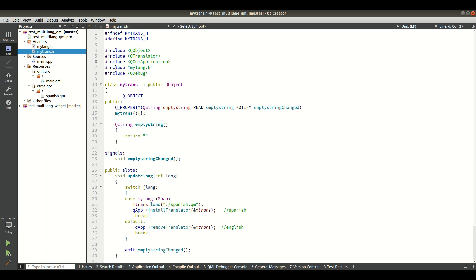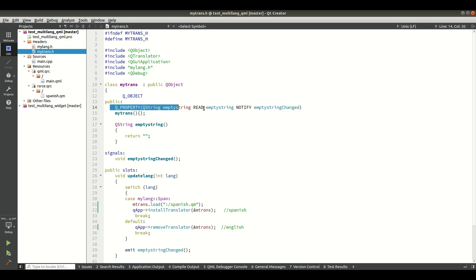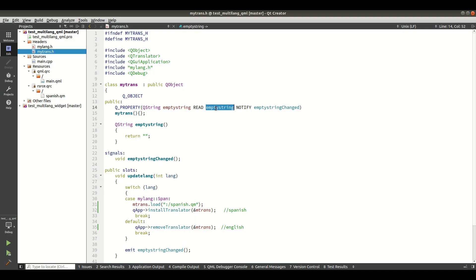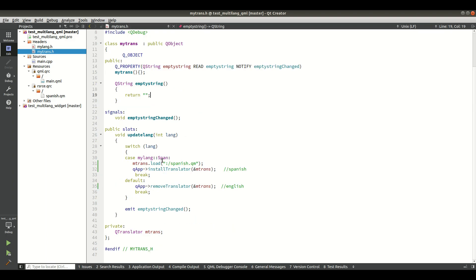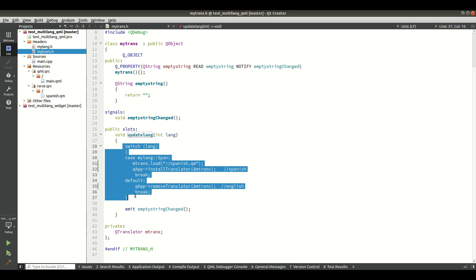I also added a Q_PROPERTY of type QString with a getter and a signal. In the getter I return an empty string, and this signal will notify QML that a translation has happened. In the slot updateLanguage I use a switch statement — whatever language enum value is passed, the switch transfers control to the appropriate case.